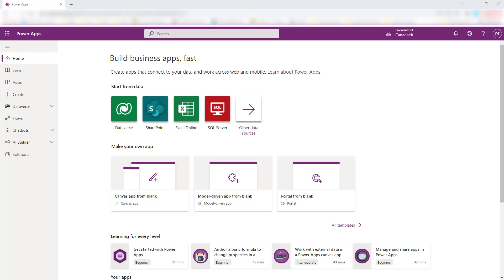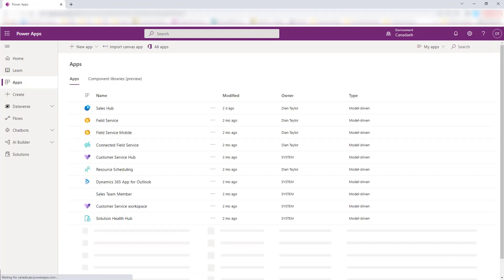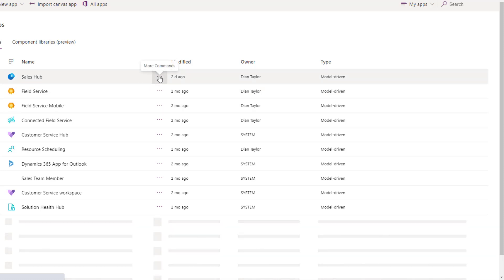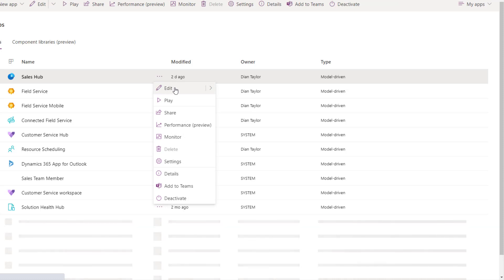First, you're going to go to make.powerapps.com, and you need to make sure that you have the correct environment open. You can see that right over here — this is where you can change the environment. Then you're going to go to Apps, and from here you're going to pick the app for which you want to edit that command bar.